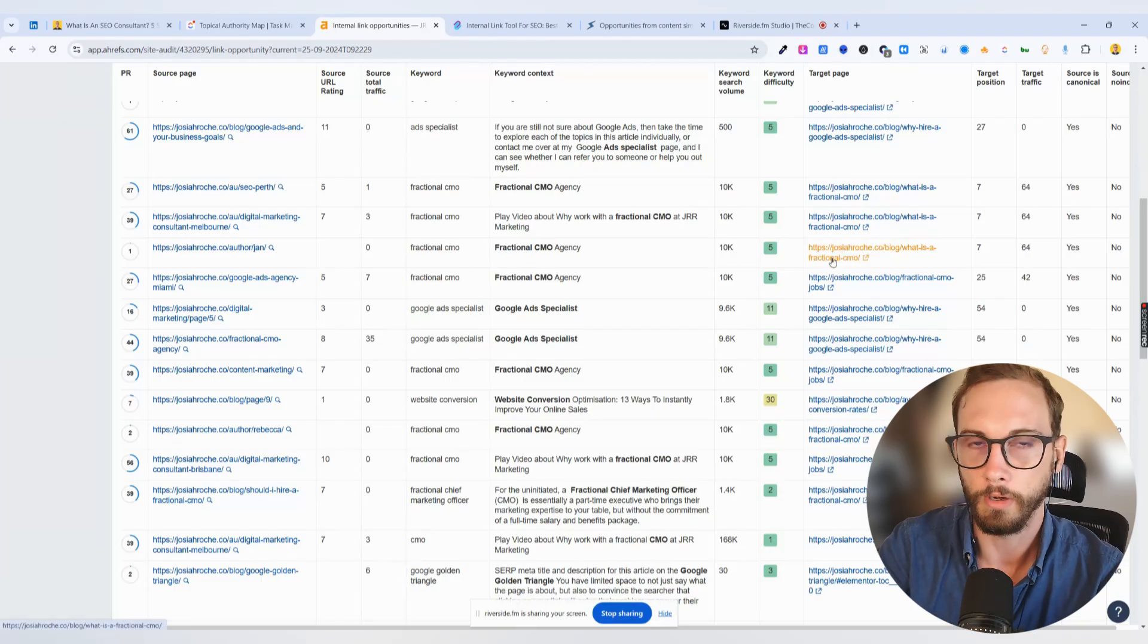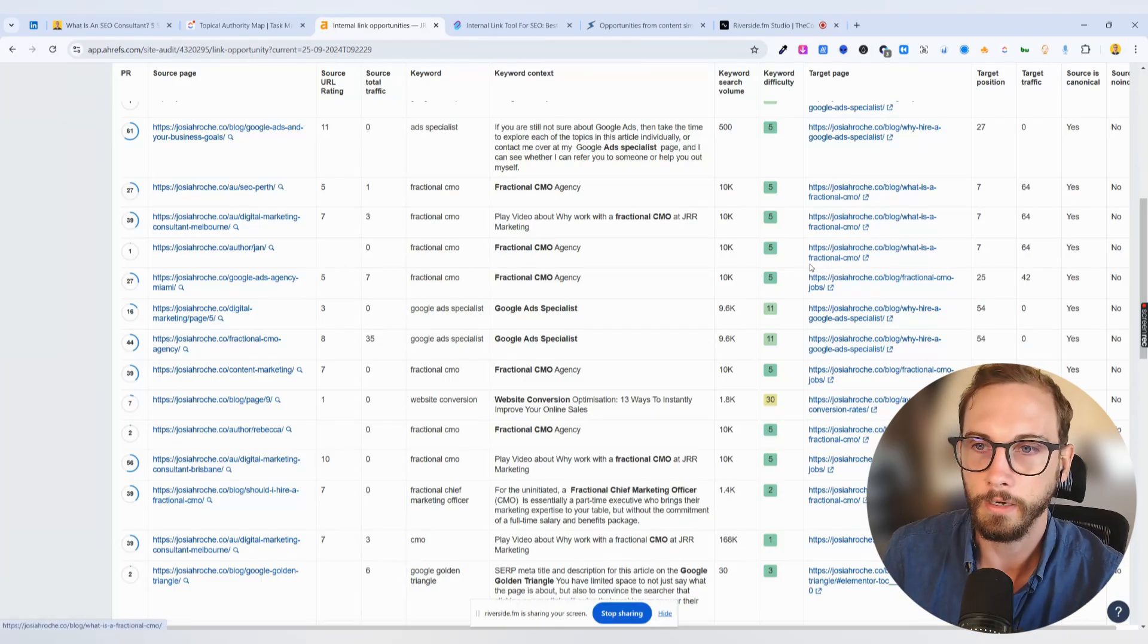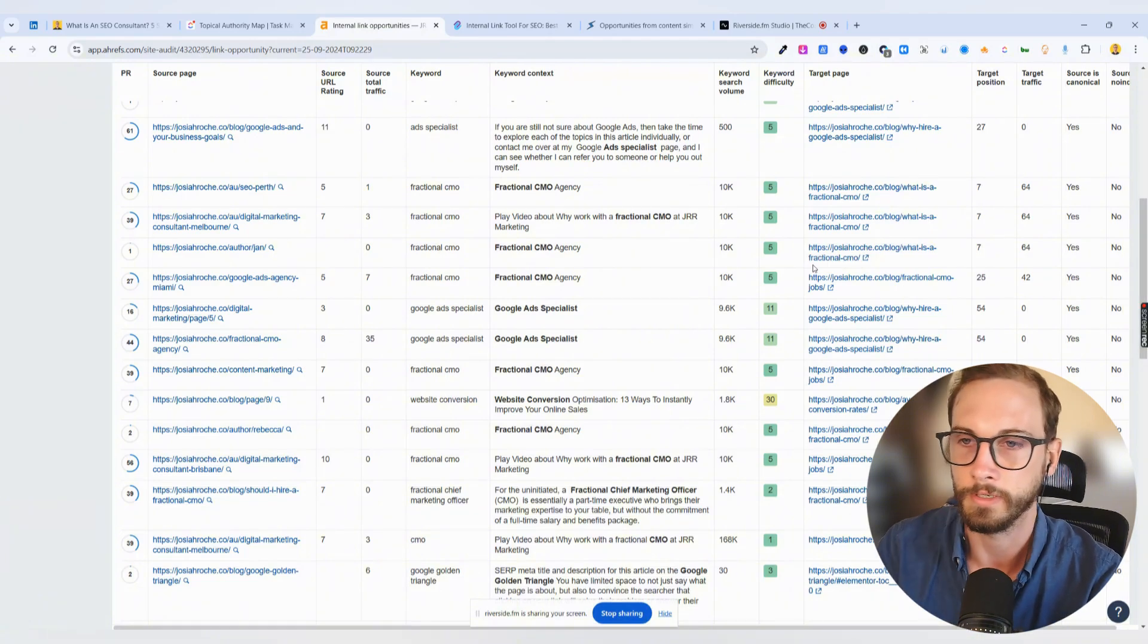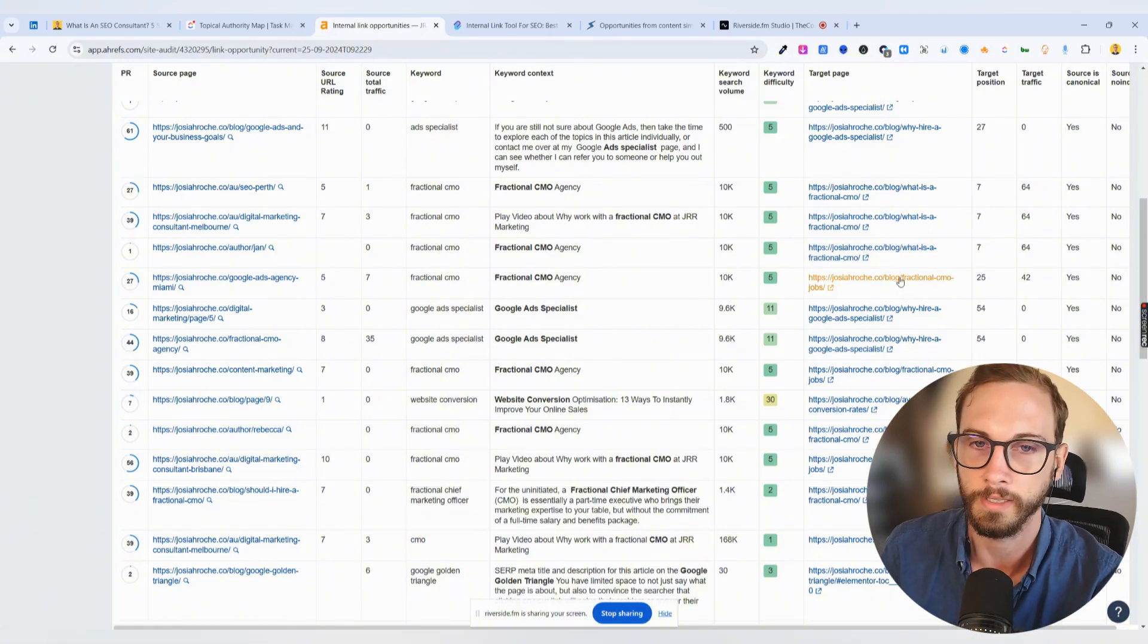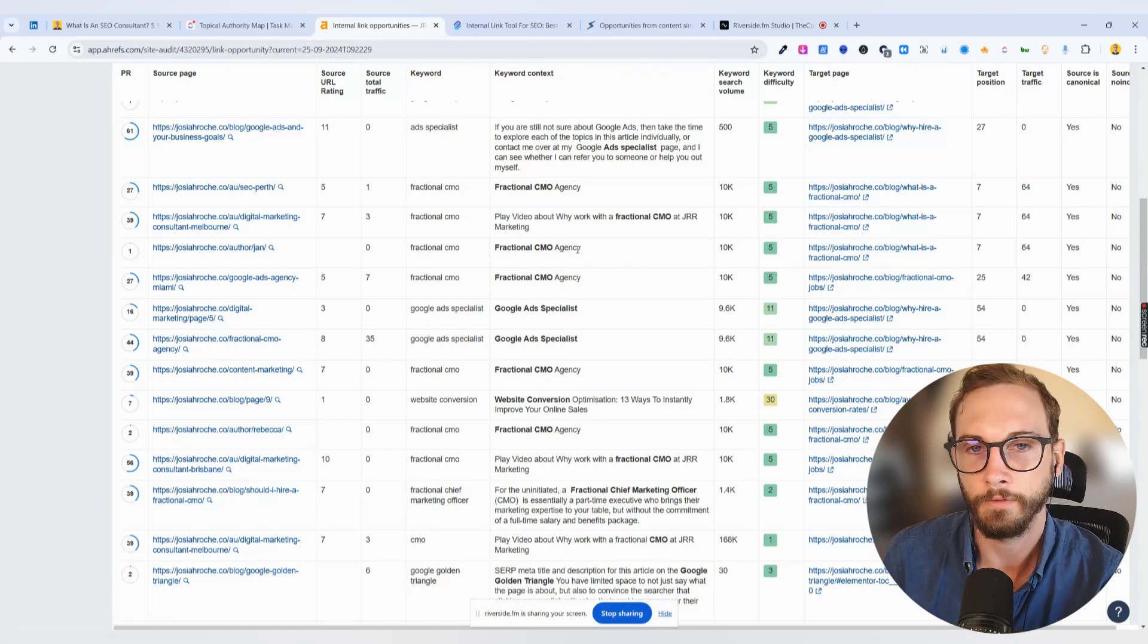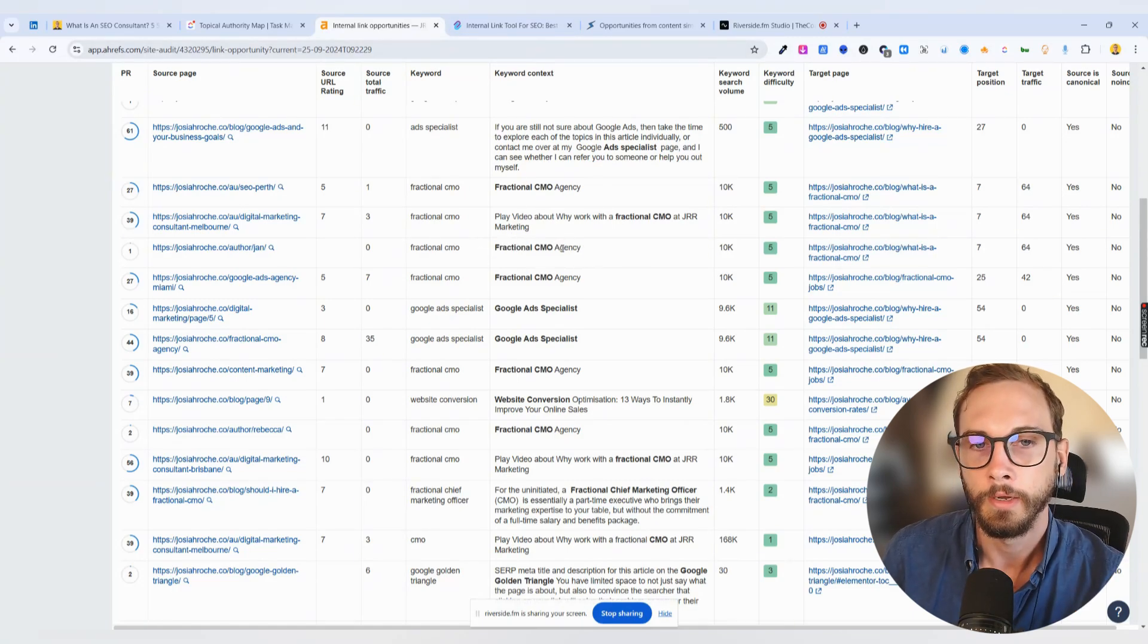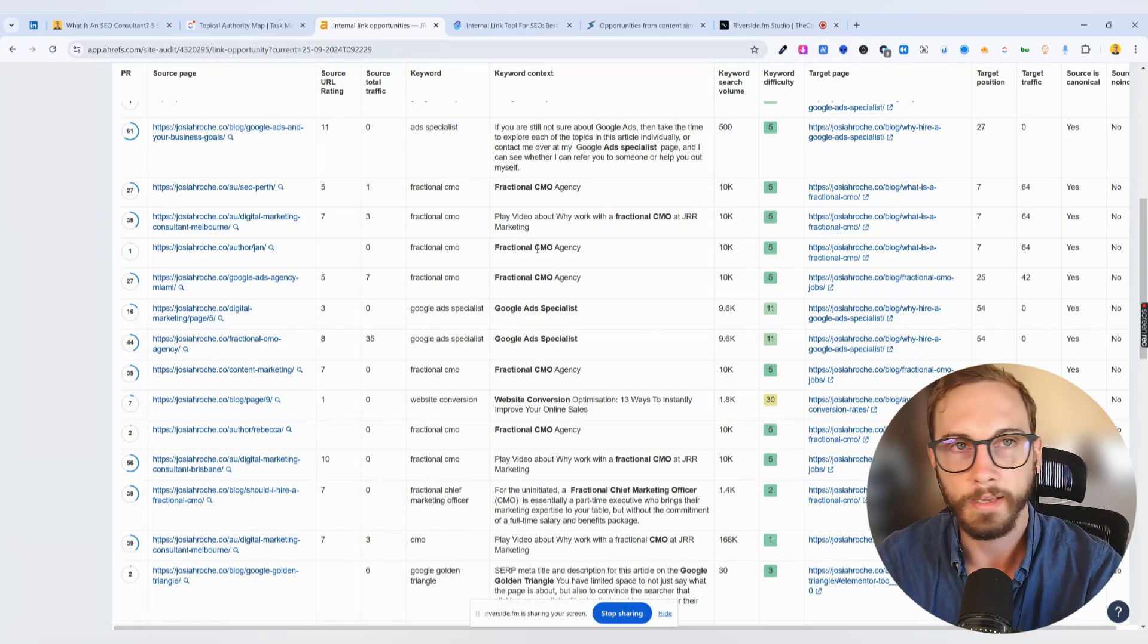So Google's bots are coming through, and it's kind of expecting you to give it a little hint before it goes and clicks away to this page to see what's linked to it. The idea here is for the keyword text here, or the text that you're going to link to, it's better for you to give the bot a hint.